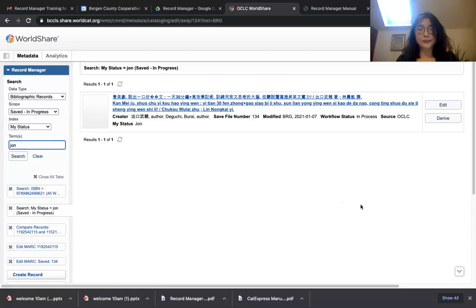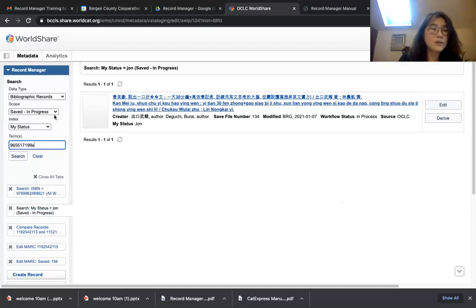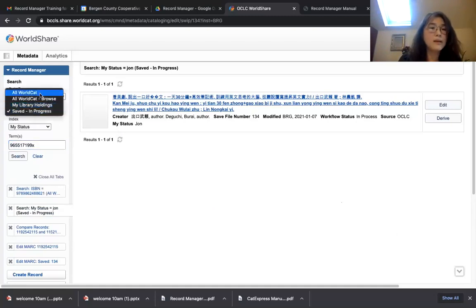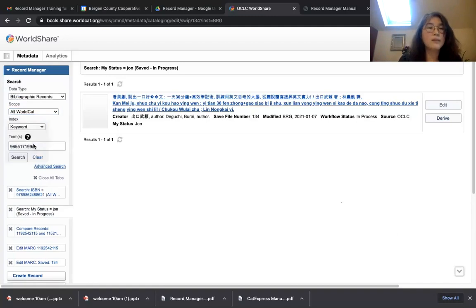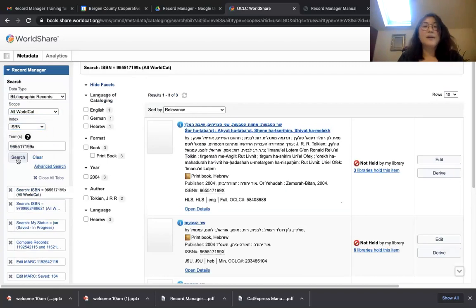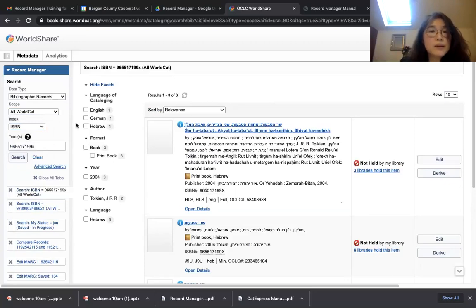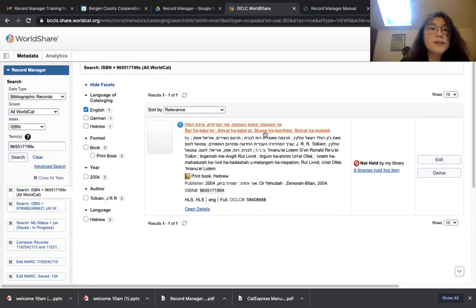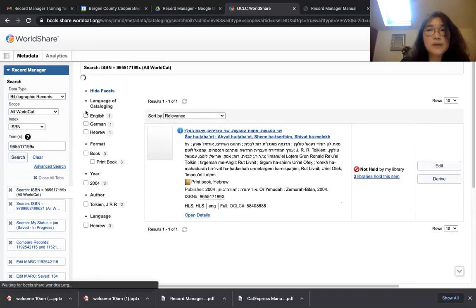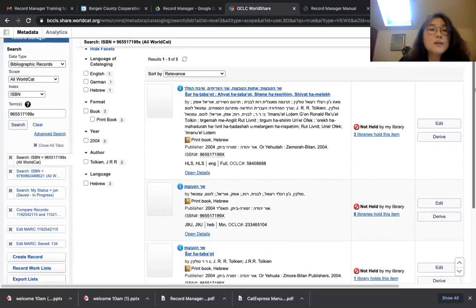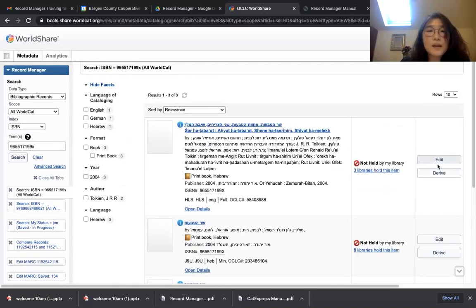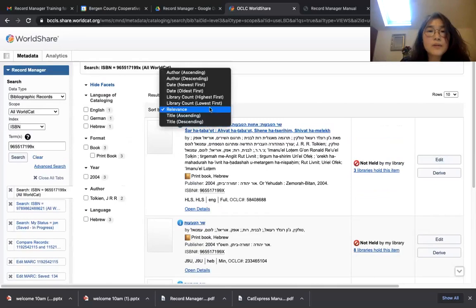I'm going to search Tim's ISBN. Let me copy and paste, change Scope to All WorldCat, and change Index to ISBN. I'm going to click Search. We have three search results: two are cataloged in other languages — German and Hebrew — and one is in English. If I were you, I'd click English only and evaluate that one, but I'm going to show you the difference between records for training purposes.